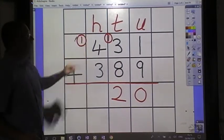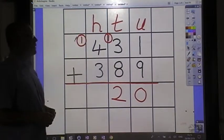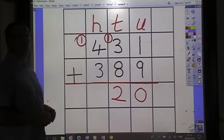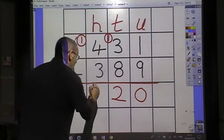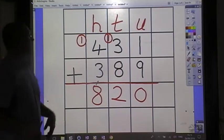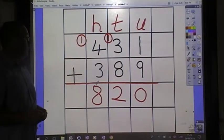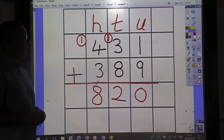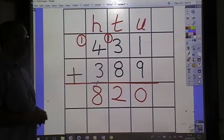Four and three is seven, and one makes eight. Four hundred and thirty-one and three hundred and eighty-nine makes eight hundred and twenty.